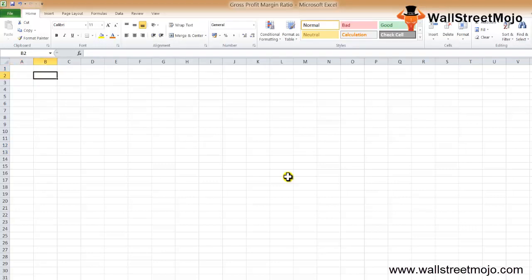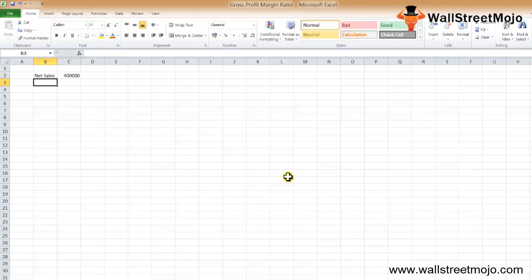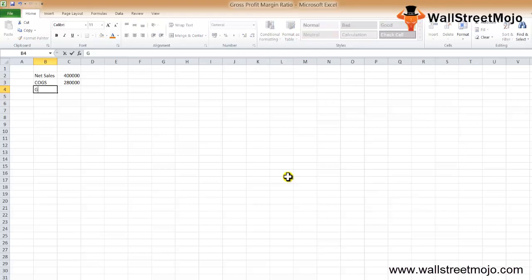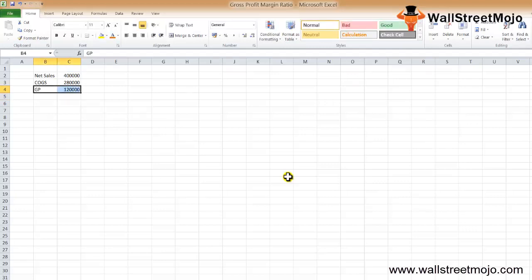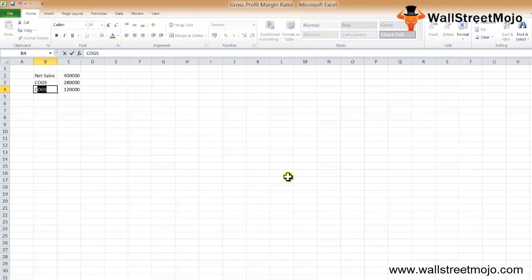Let's look at an example. There's a company called Honey Chocolate Limited. The net sales are 4,00,000 and the cost of goods sold (COGS) is 2,80,000. Based on this data, we need to find the gross profit. The gross profit is net sales minus COGS, which gives us the GP.